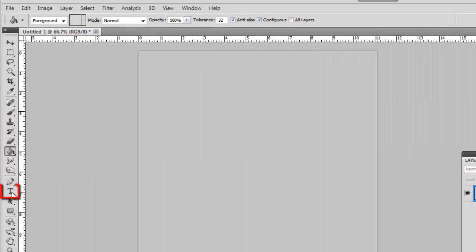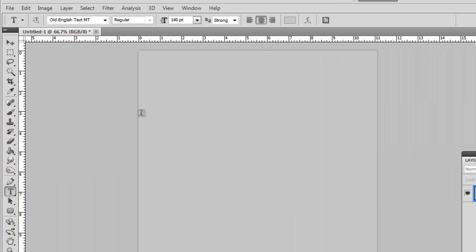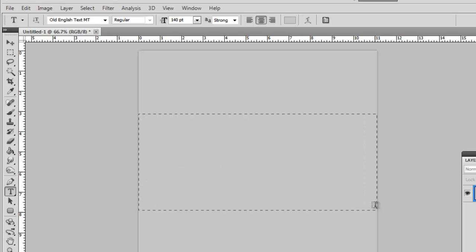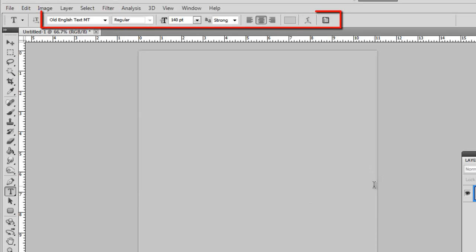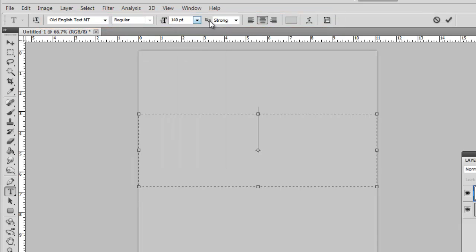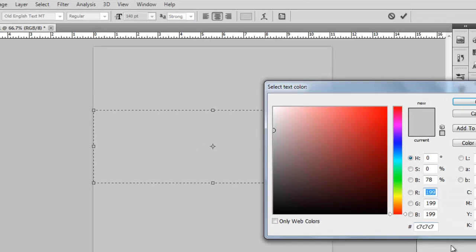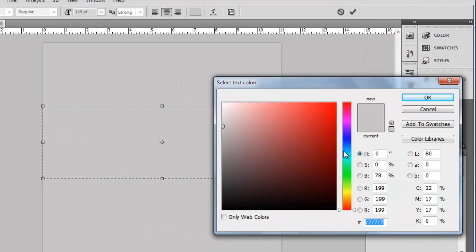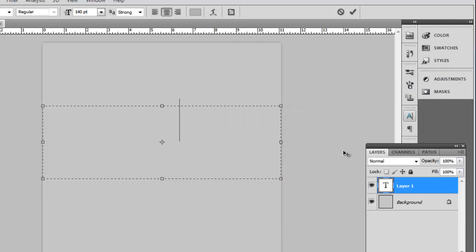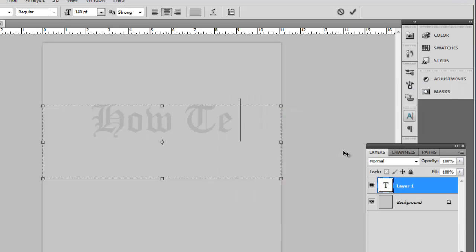Click the text option in the toolbar and drag a text box onto the canvas. At the top select a font — Old English Text MT, which we are using here, works well. Choose a size of around 140 points and click on the color box and enter B3B3B3. Now enter the text that you want to give the metallic effect to.